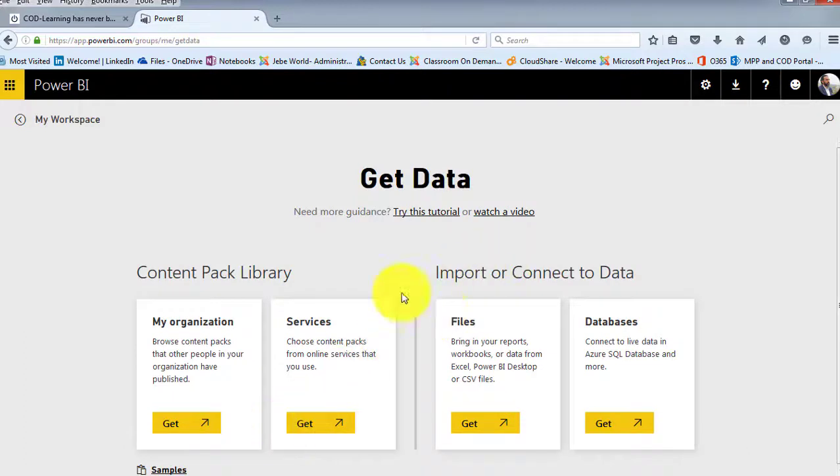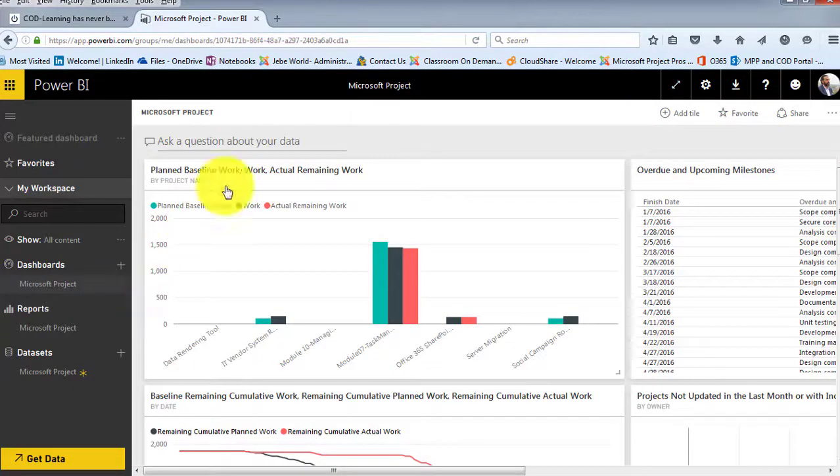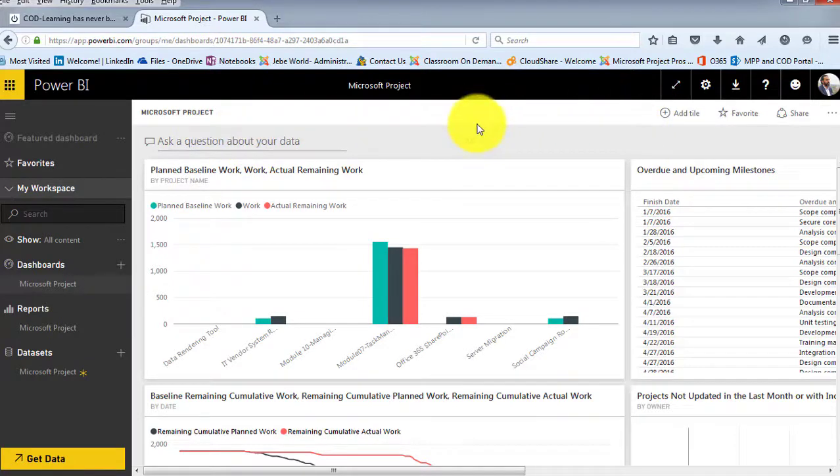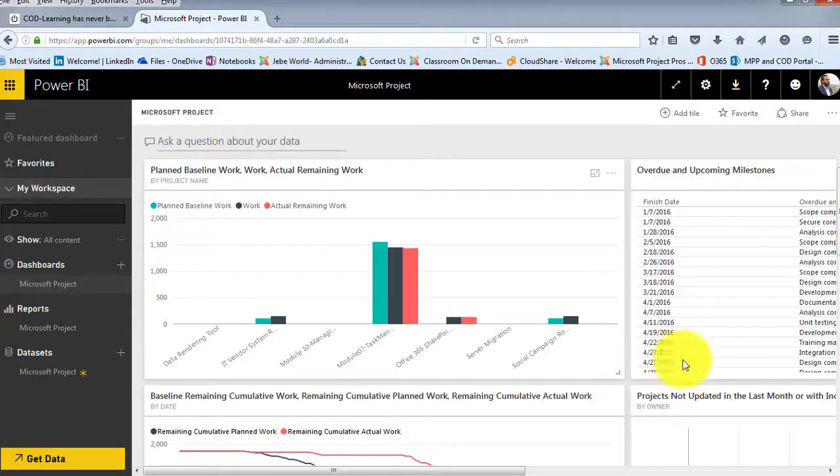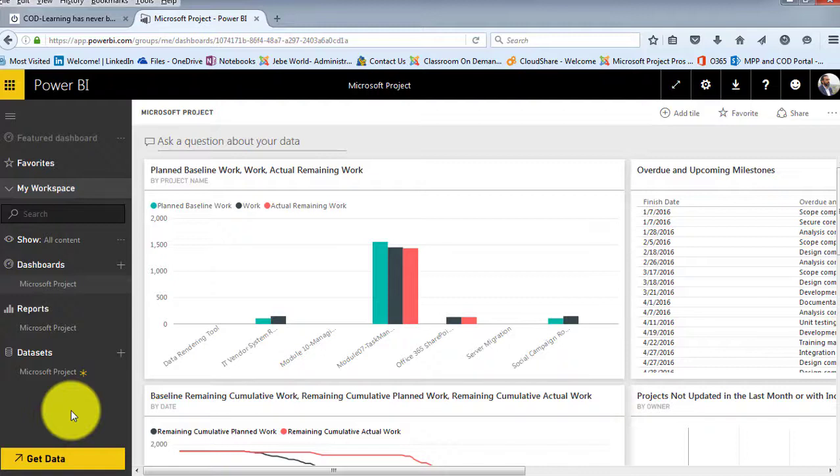And then I can go back to my workspaces and have as many workspaces as I need. And there's different options around adding titles and editing the overall presentation of this particular screen. But as you can see here, very easily and quickly, we can make that connection into Power BI and then allowing us to generate some additional reports out of here.